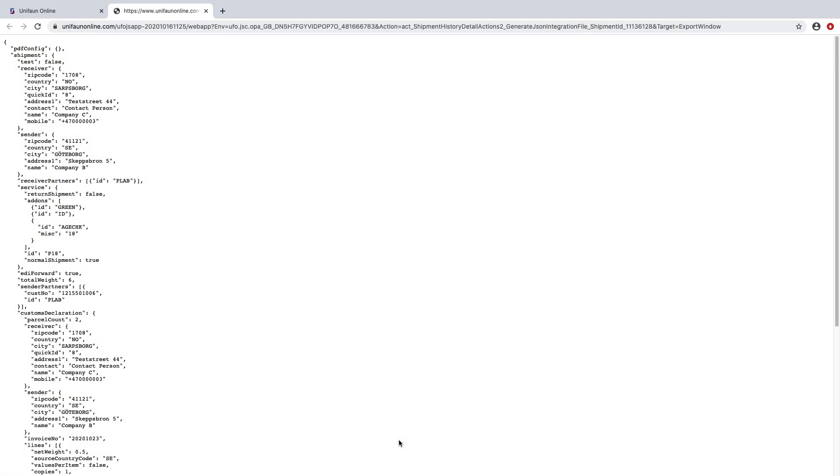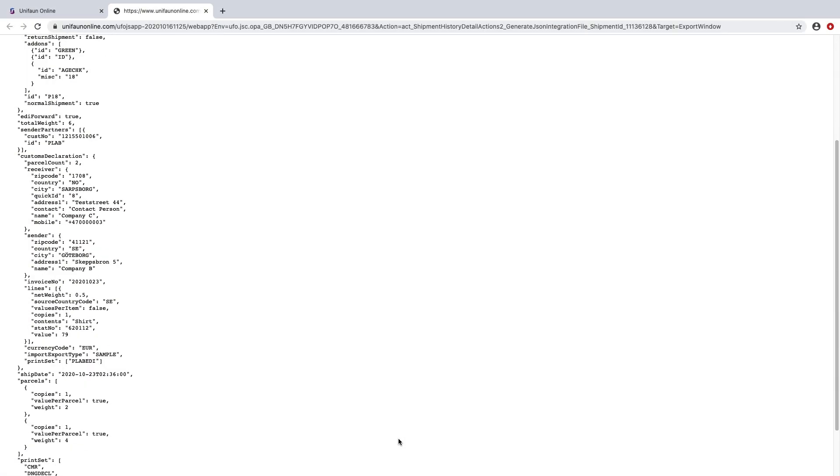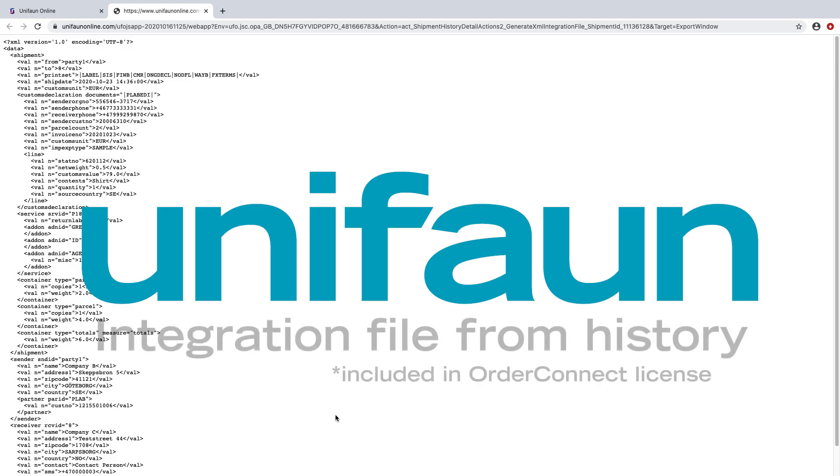So basically it's reversed engineering, but the key value is that you get an integration file that suits your specific use case. Thank you for listening and hope this tool will help you with your integration!